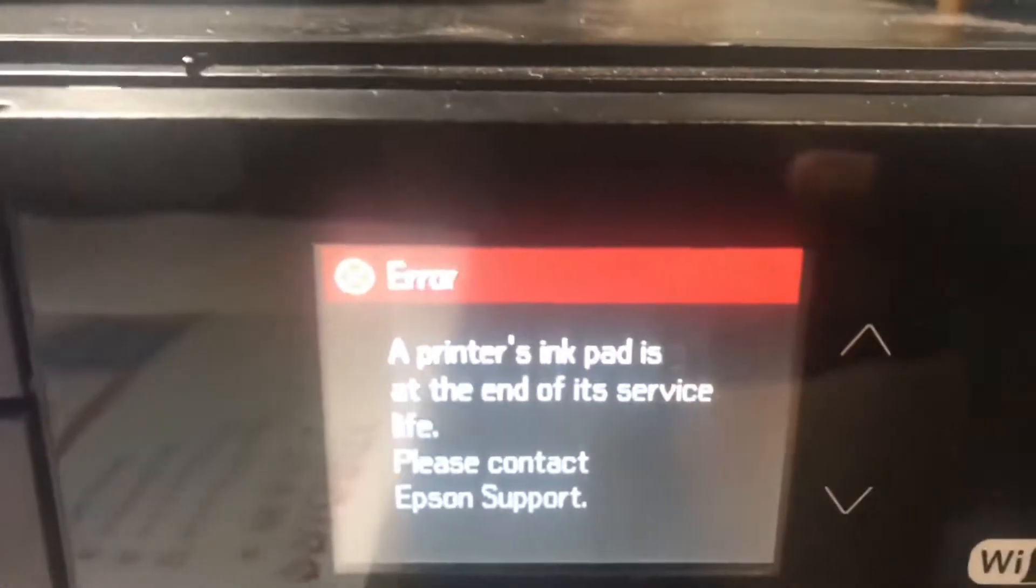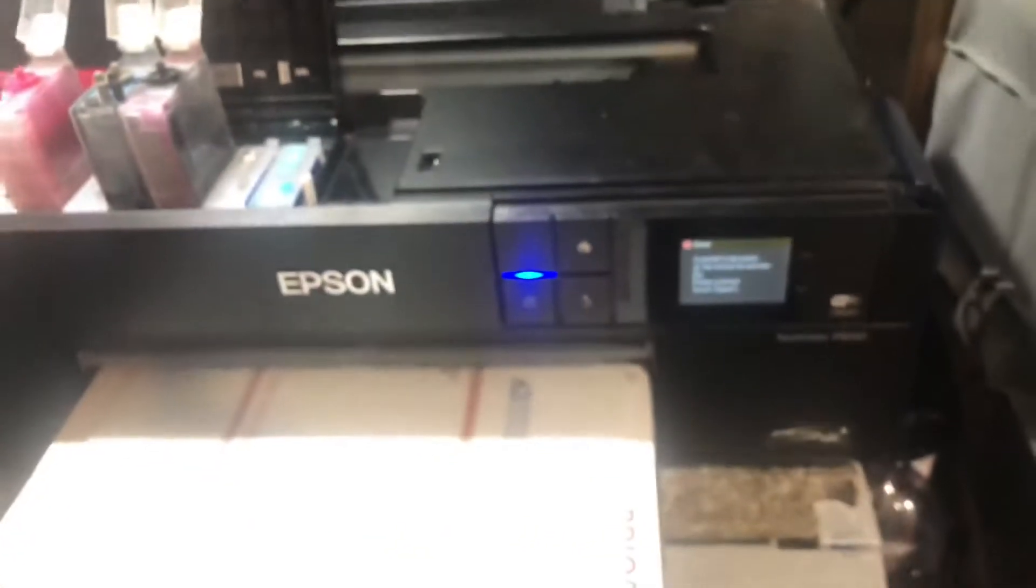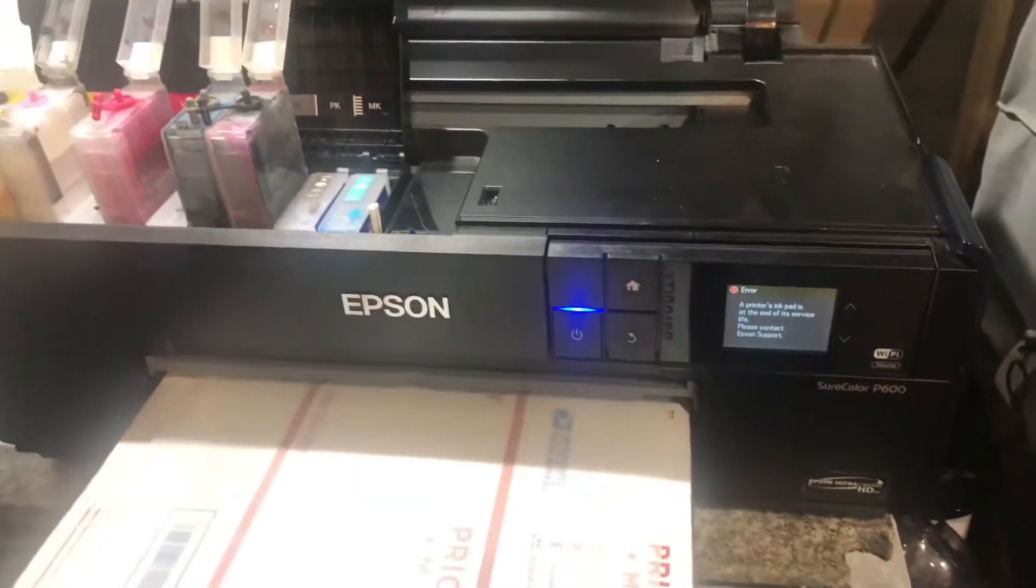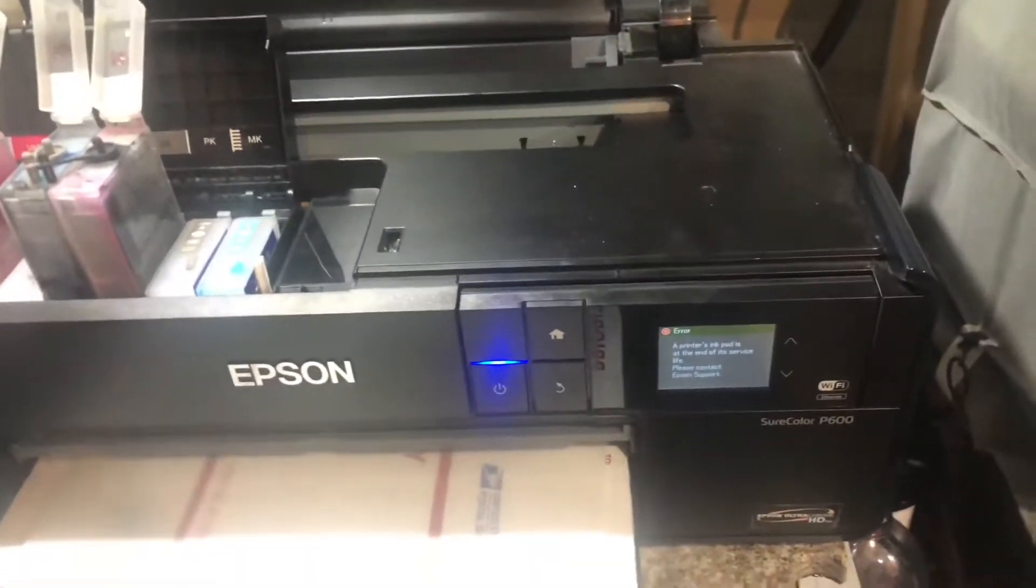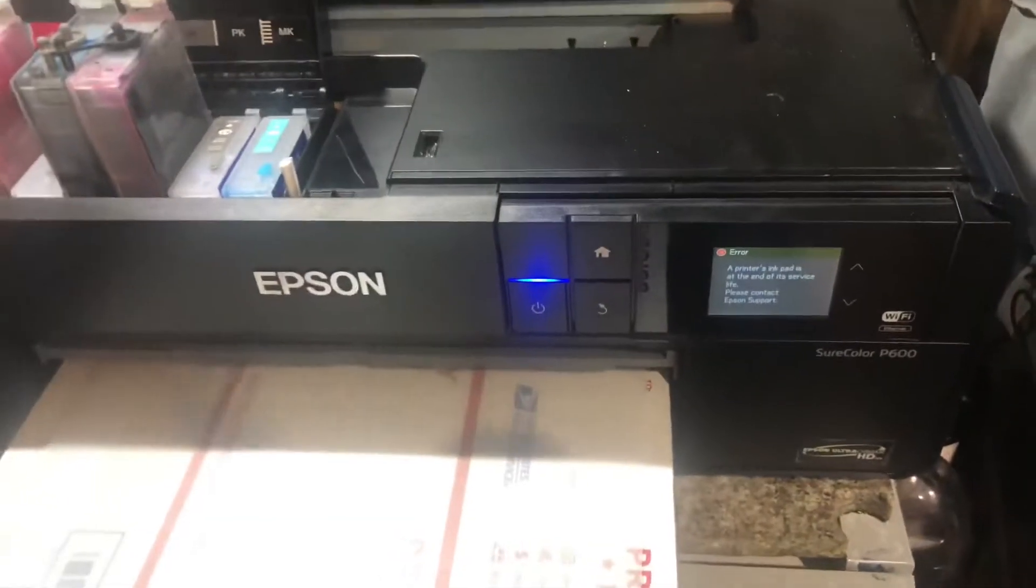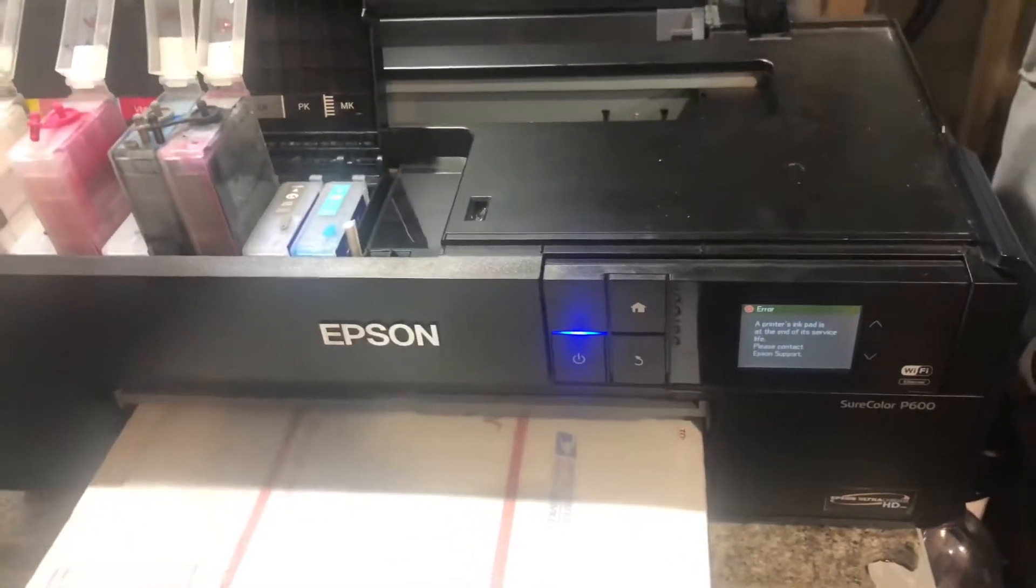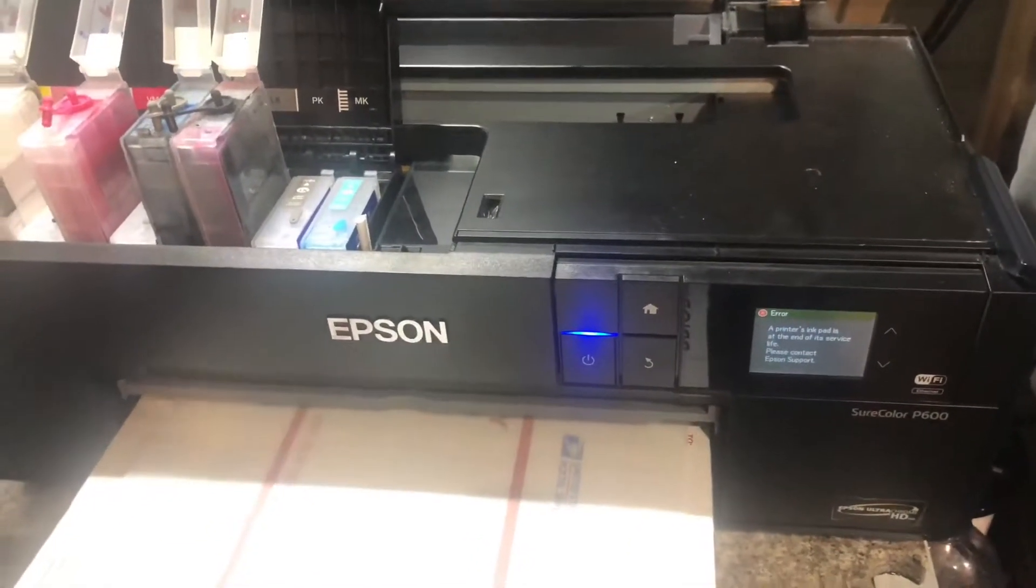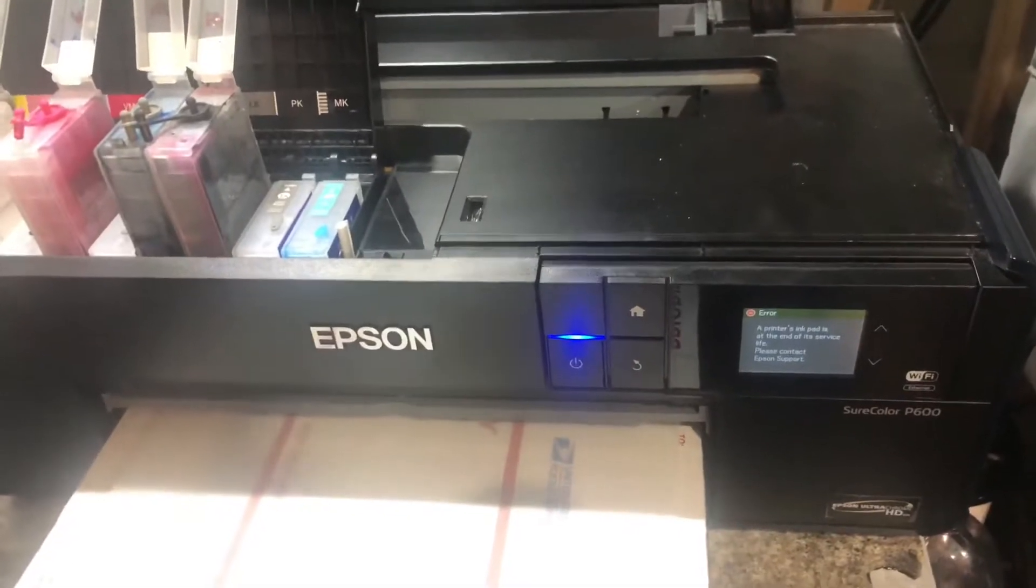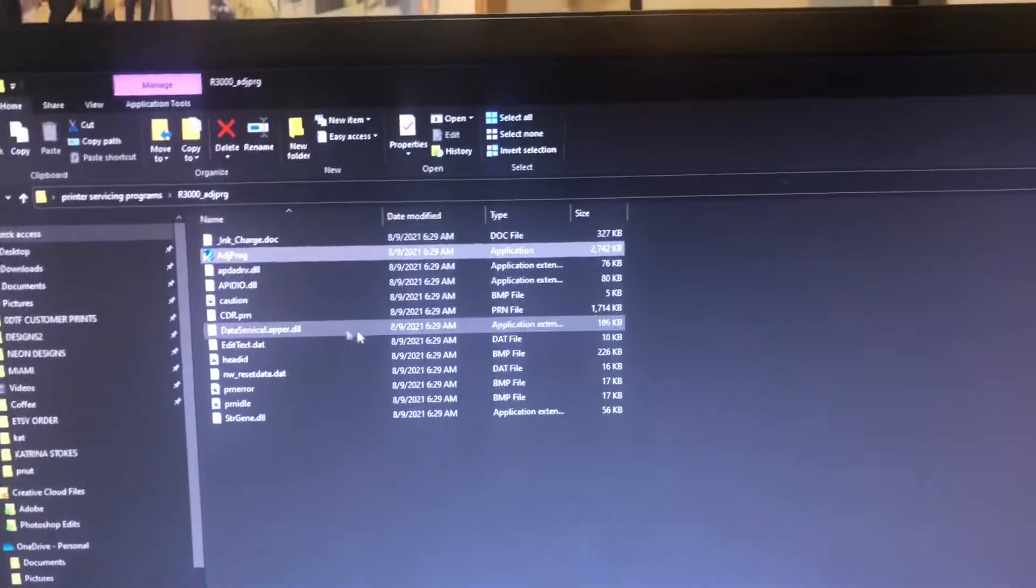If you're getting this error on the P600, stick around because I'm going to show you how to quickly get through that and get you back up and going.